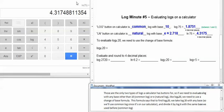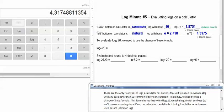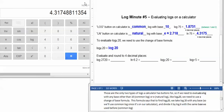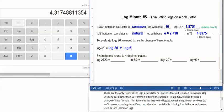Those are the only two types of logs a calculator has buttons for. So if we need to evaluate a log with any base other than 10 in a common log or E, a natural log, like log base 6 of 20, we need to use a change of base formula. This formula says that to find log base 6 of 20, we take the log of 20 with any base. So we'll choose a common log since it's one that's on our calculator. And then we divide it by the log of 6 using the same base that we did before, which we chose the common log.